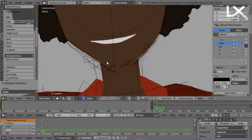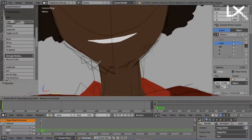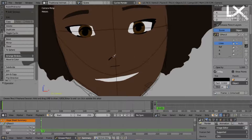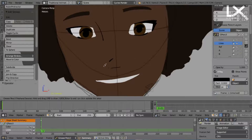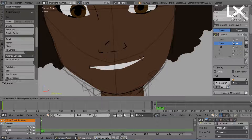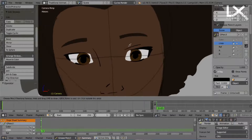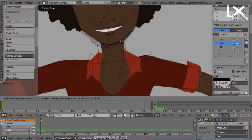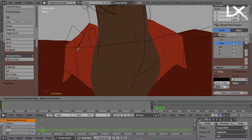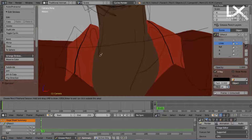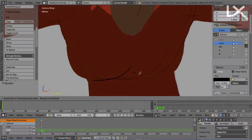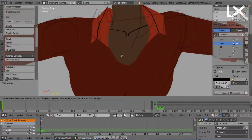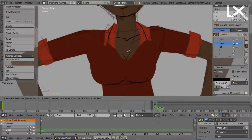After we finish using the color to define the structure of the character, we will then create another layer, name it 'lines', and use lines to define each part of the character — like the part where two colors meet and you need the demarcation to know which area is which. We'll use the lines to make those demarcations.